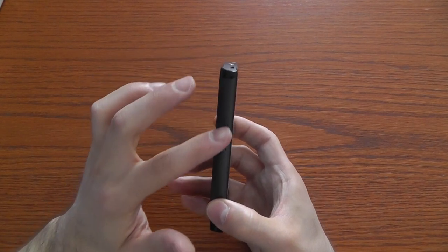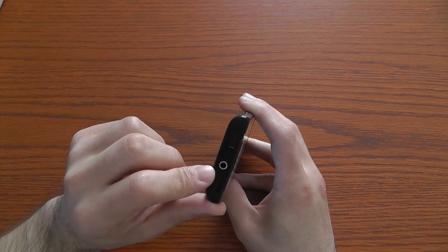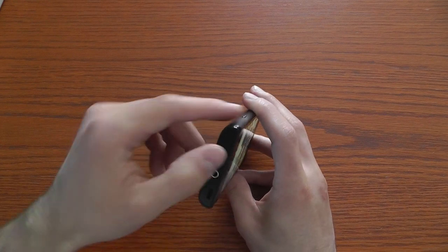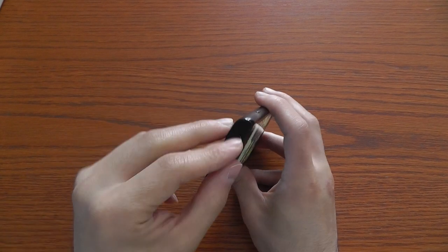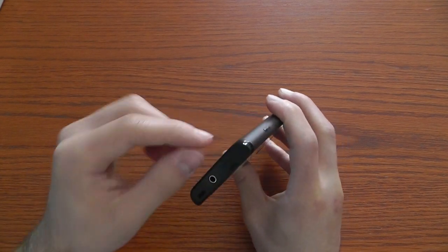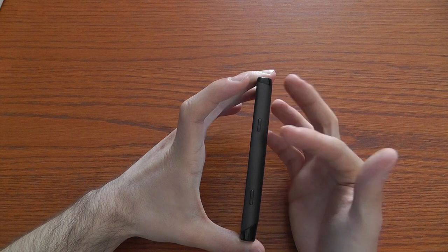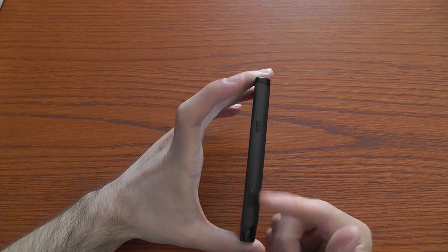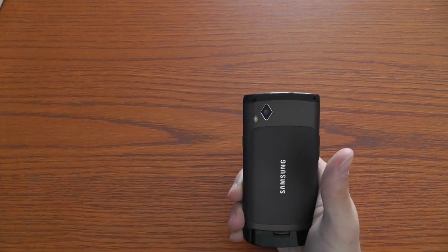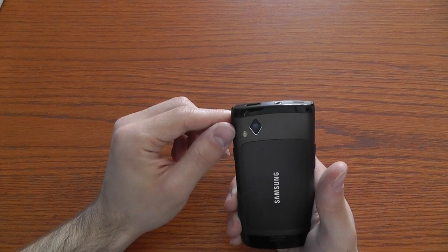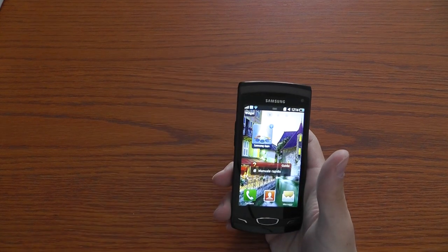On the left side we have the volume rocker, while on the upper part we have the speaker which is very loud, the hole for the 3.5mm jack, and the micro USB port with a lid you can close. On the right part we have the lock and unlock button for the display and the camera button. The camera on the rear side is a 5 megapixel camera with LED flash and can also record 720p HD video.